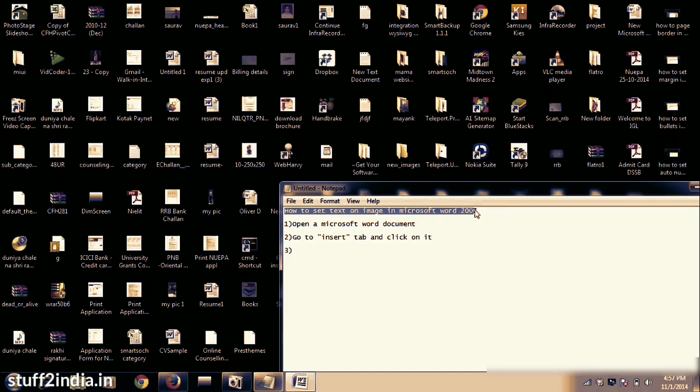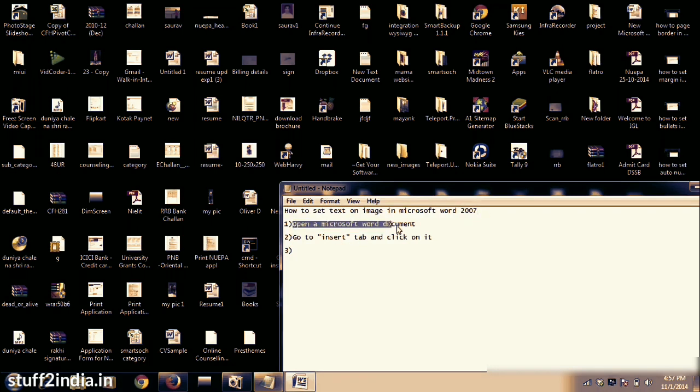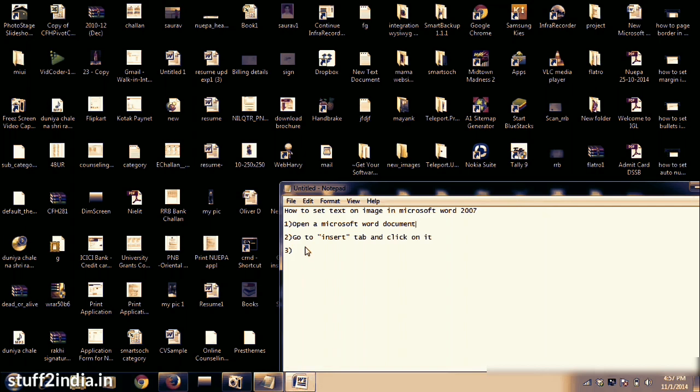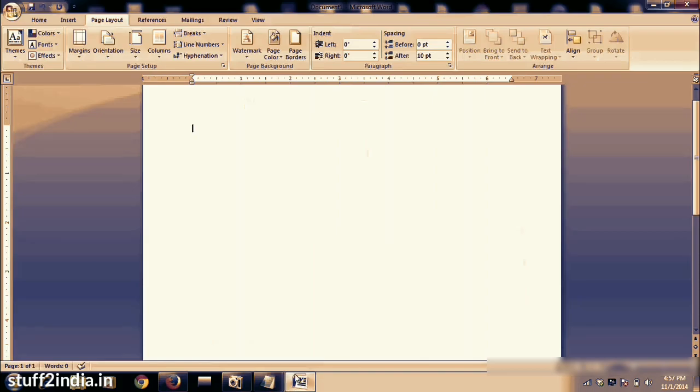First, open Microsoft Office Word 2007. Now go to Insert tab and click on it.